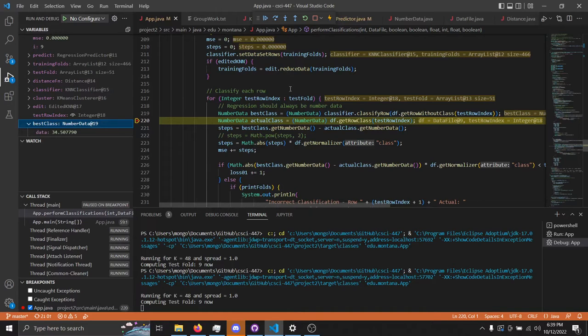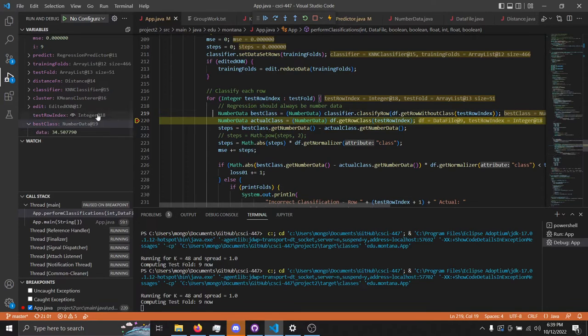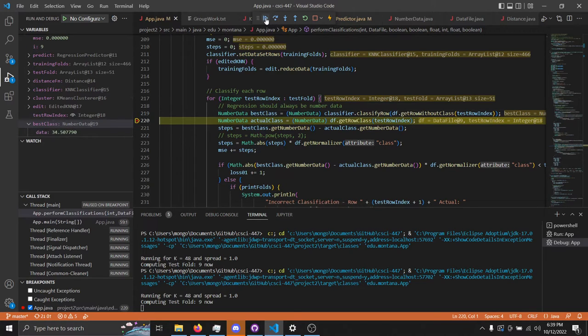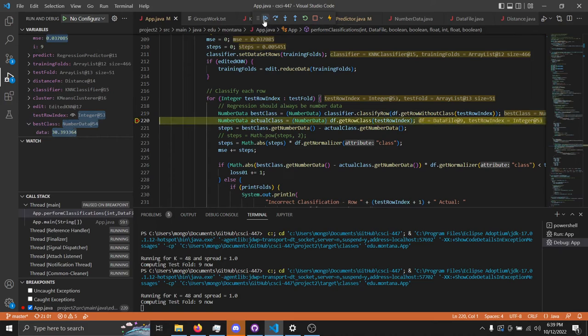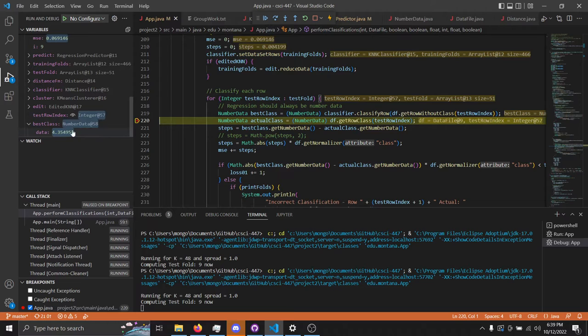Now for the classification of a regression, just like the classification, it takes in an index and returns the best class. Over here on the debugger, in this instance, the regression was 34. So if I run it again, it's about 5, and you can run through it and see the different values that the regressor is giving.